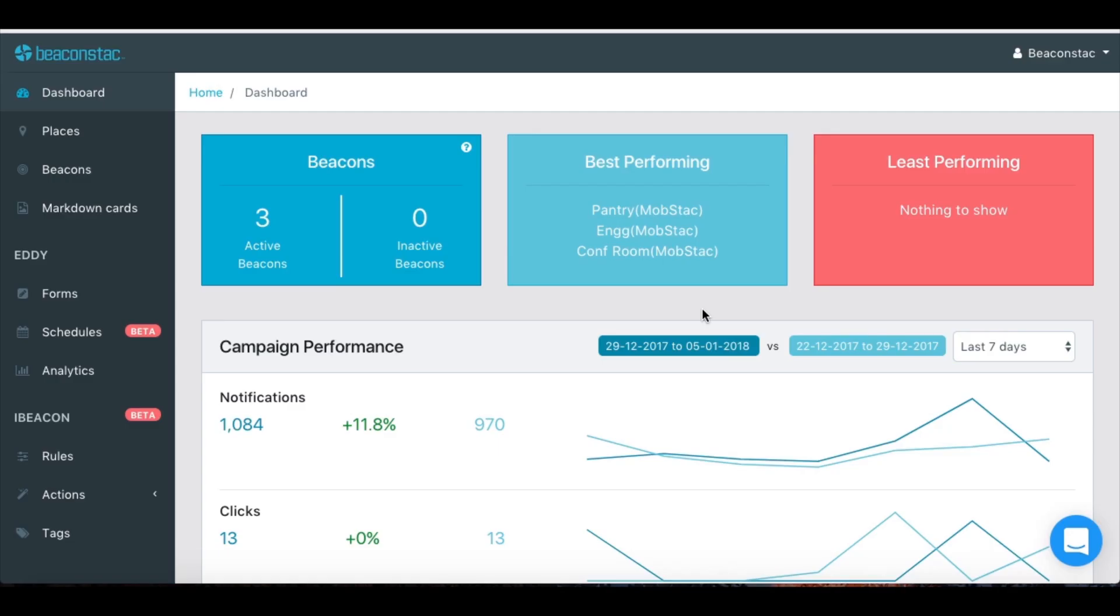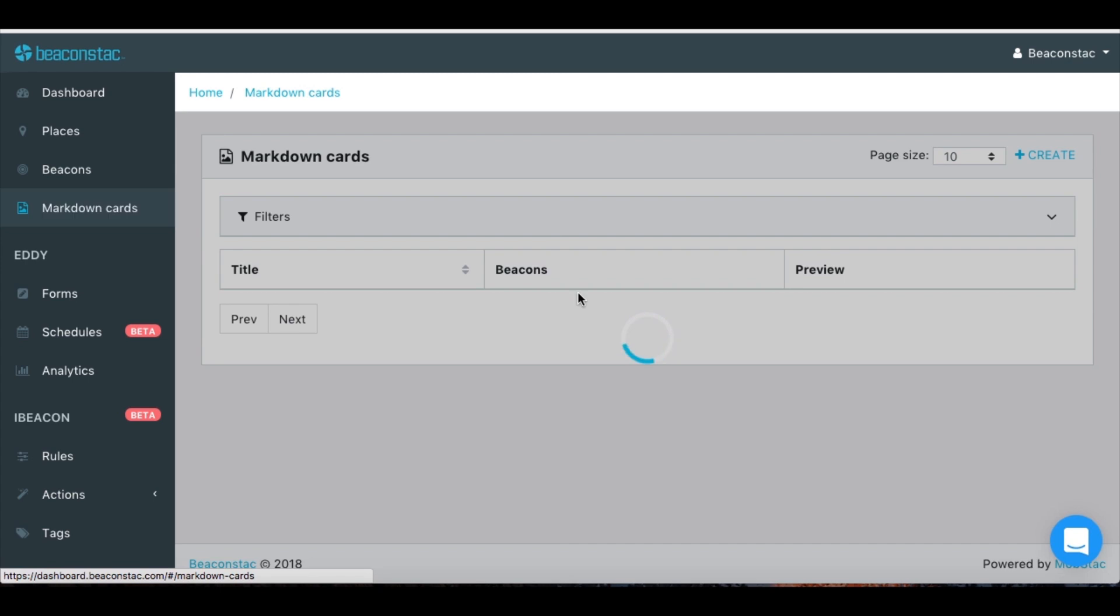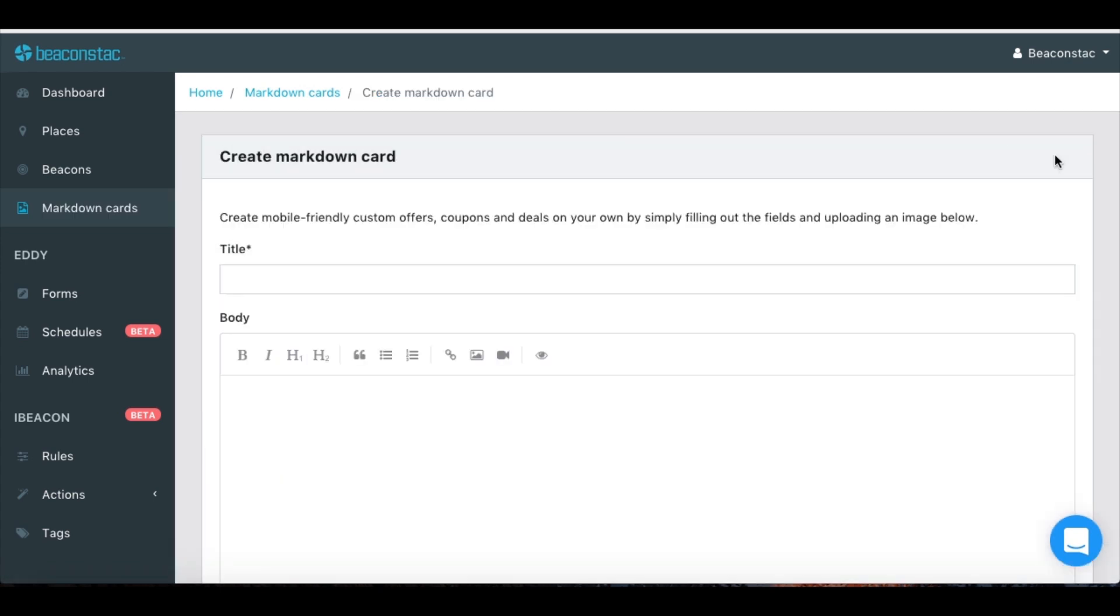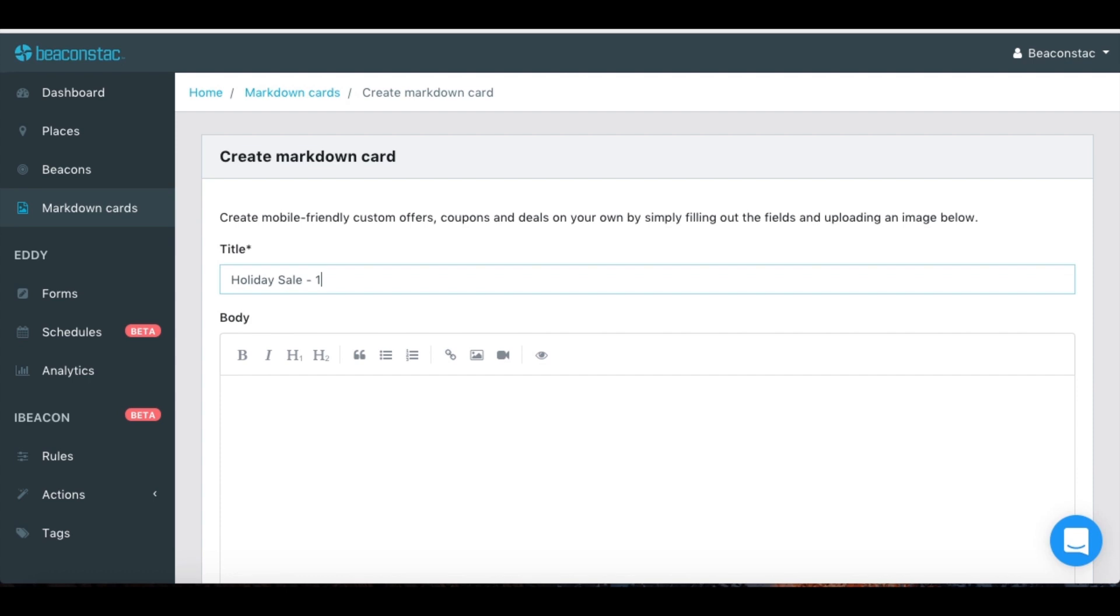Let's start by creating a markdown card that will be delivered as a notification to an Android smartphone. Head to the markdown card section and click on the create button to open up the card editor. Give your card a name.